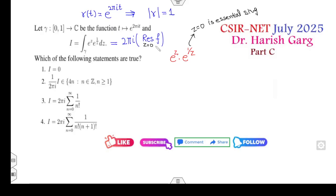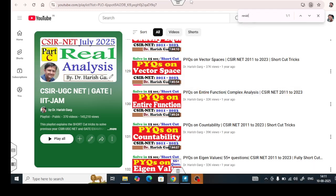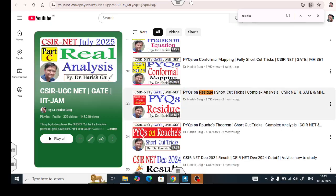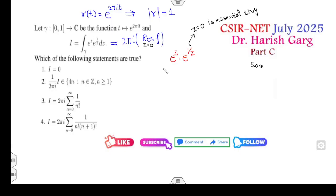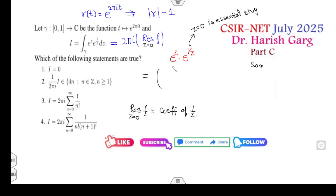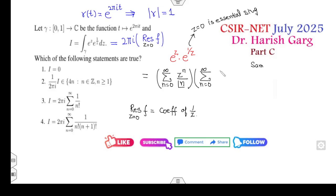Your target is to compute the residue of the function at z = 0. I had explained this exact question in my residue PYQ — I think it is the second or third question there. The residue is nothing but the coefficient of 1/z. Now expand the series: it is the product of the series Σ z^n/n! (from n=0 to ∞) and Σ 1/(n! · z^n) (from n=0 to ∞).